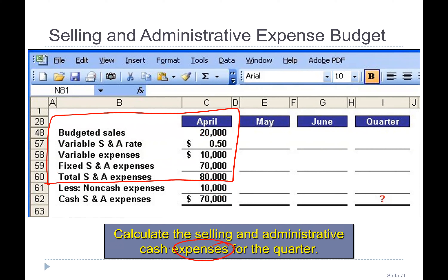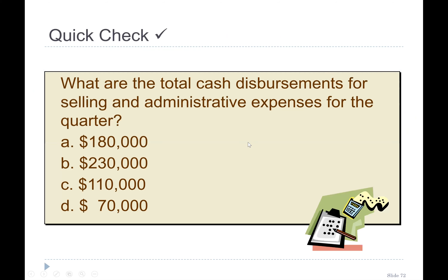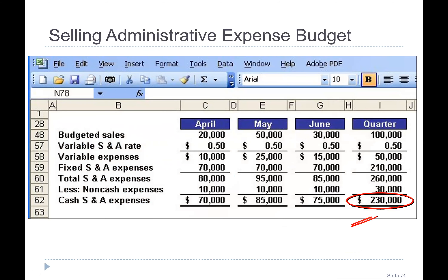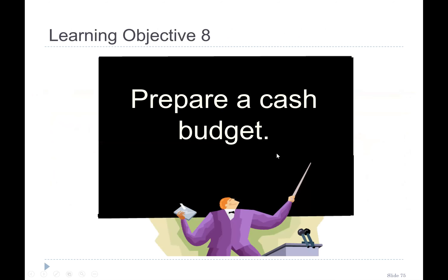To calculate the cash selling and administrative expenses for the quarter, we exclude the $10,000 depreciation from May and June. May's budgeted sales are 50,000 units; variable selling and administrative at $0.50 gives $25,000, plus fixed expenses of $70,000, excluding non-cash, giving $85,000 for May. The total for the quarter is $70,000 plus $85,000 plus $75,000, which equals $230,000.